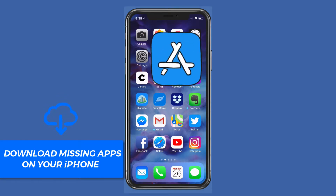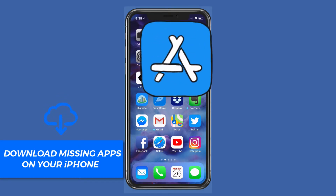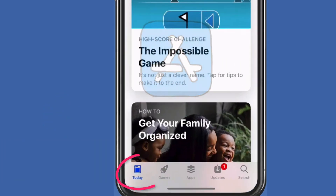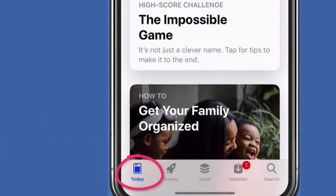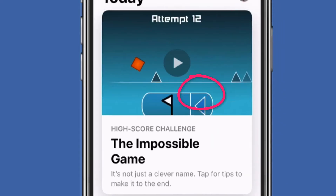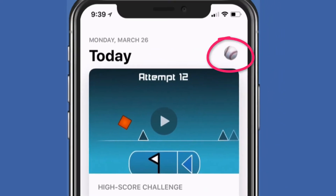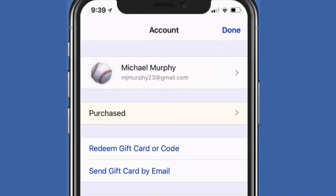So just open up the App Store on your iPhone. In the bottom left corner, click on that icon that says Today. Then in the upper right corner, click on either your profile picture or the icon in the upper right corner — for me, it's the baseball. Then you're going to go into Purchased.